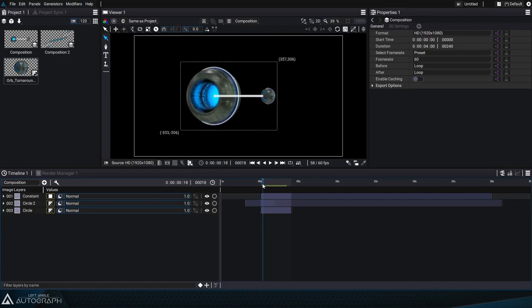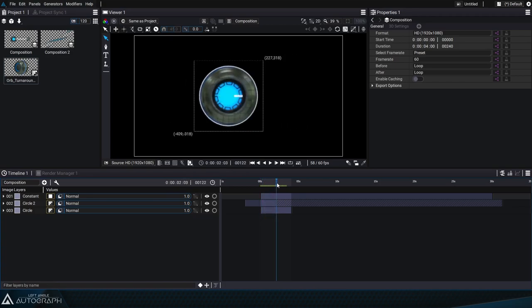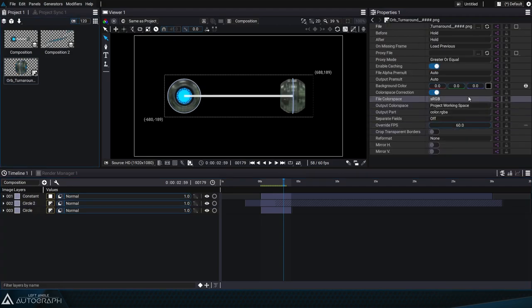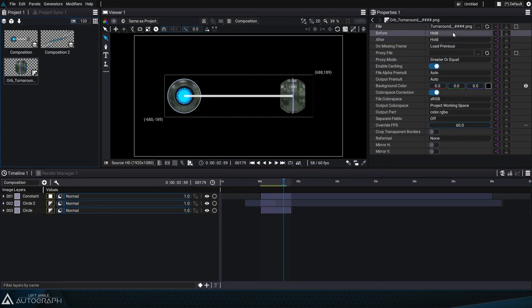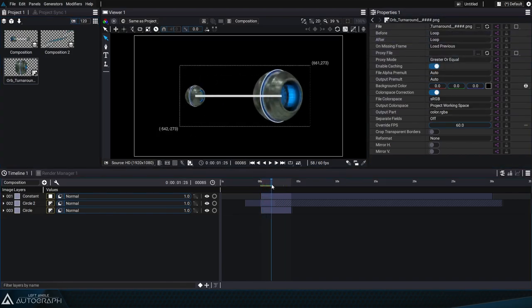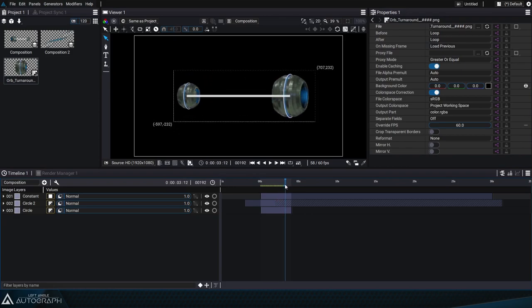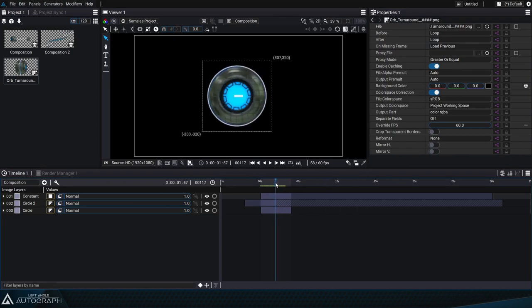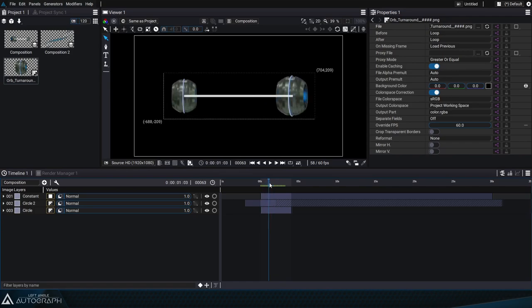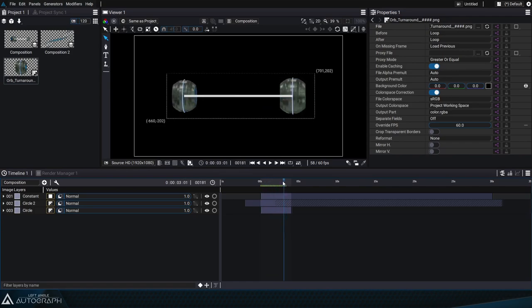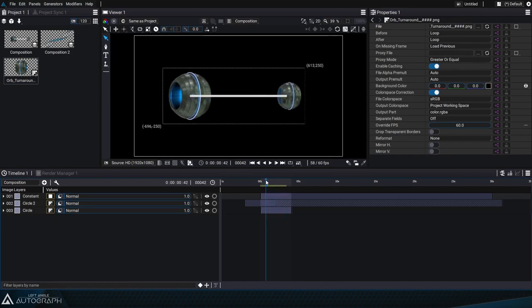You'll notice however that the last image from the image sequence remains on screen after rotating. We can loop this animation by going into the reader parameters and changing the before and after parameters to loop mode. Now we don't have to worry about the length of this image sequence because by setting its playback in loop mode the spheres will rotate infinitely.